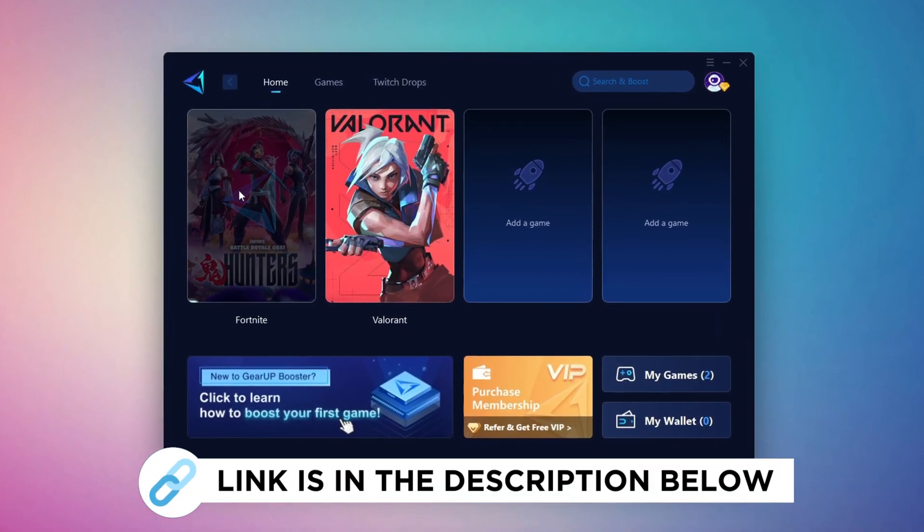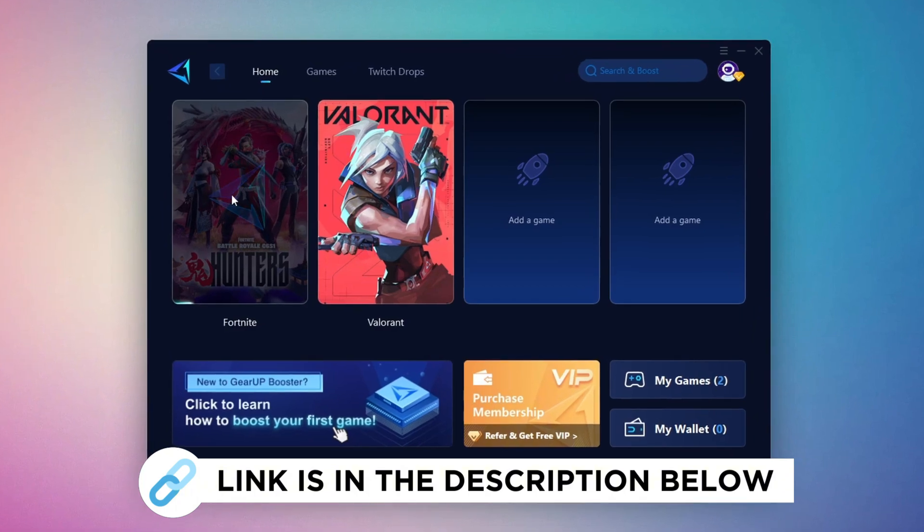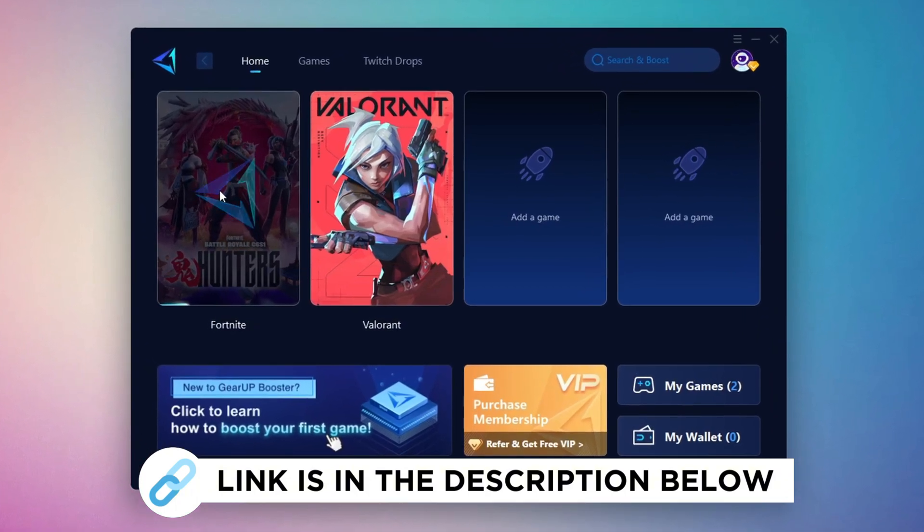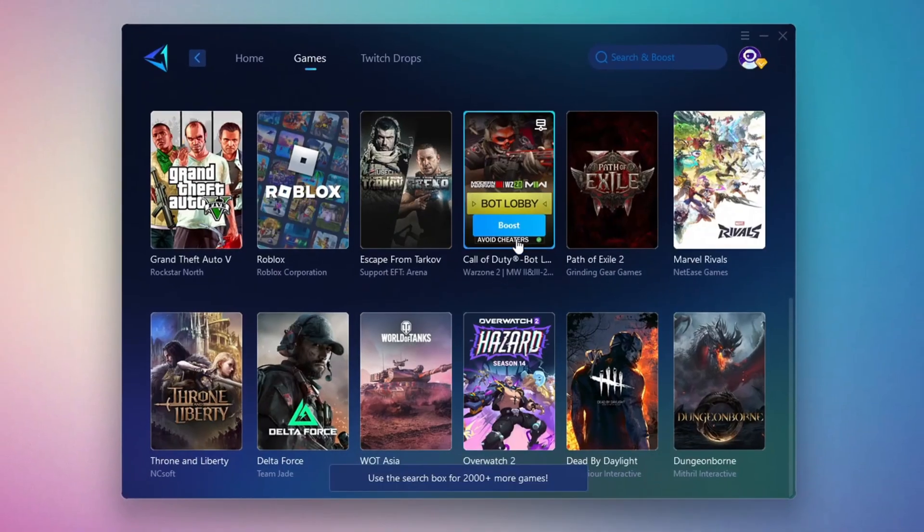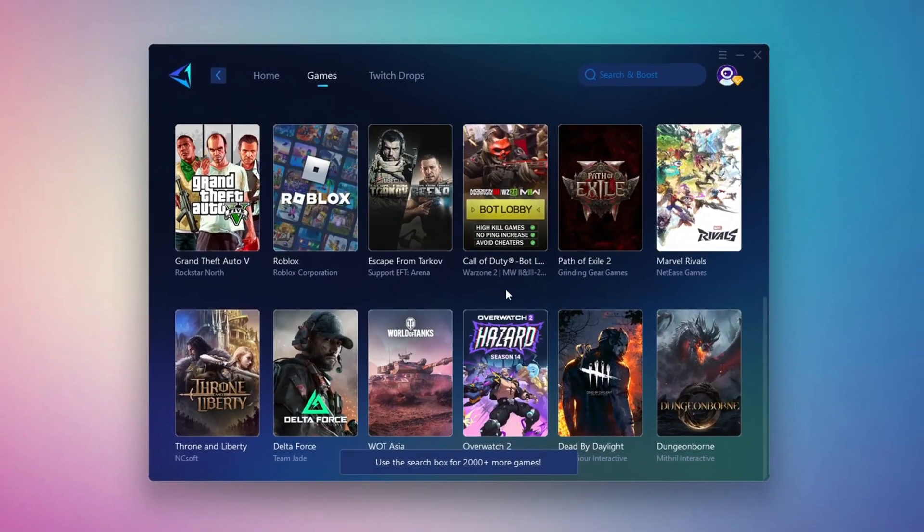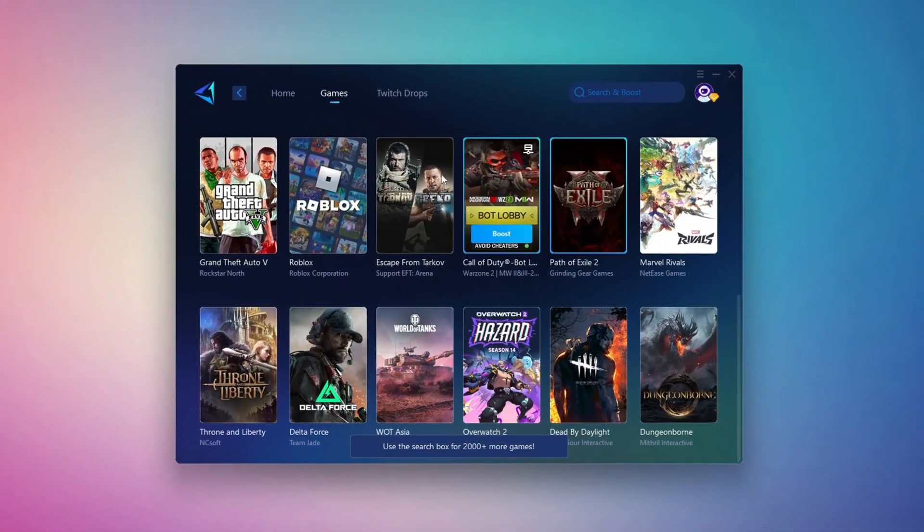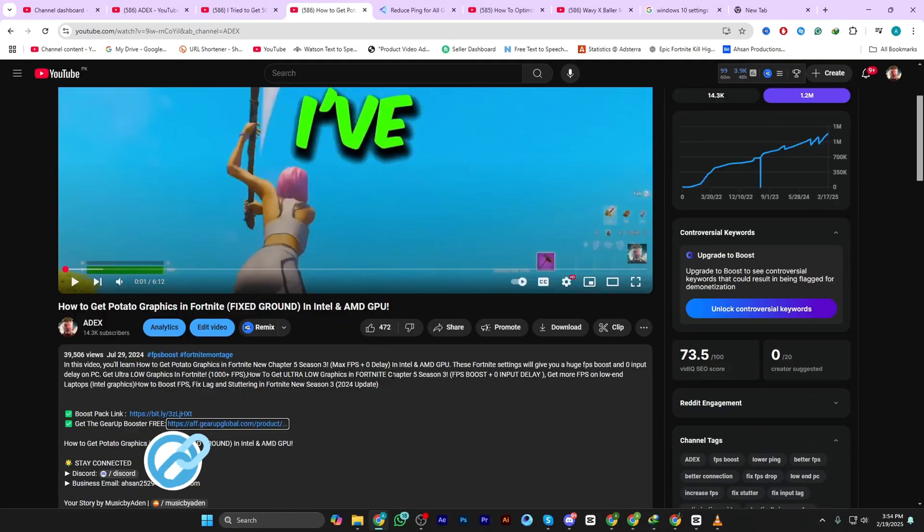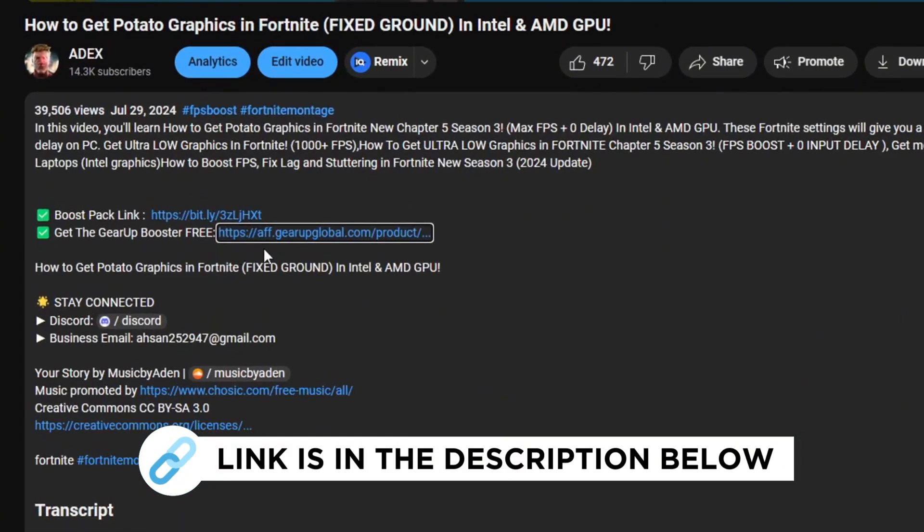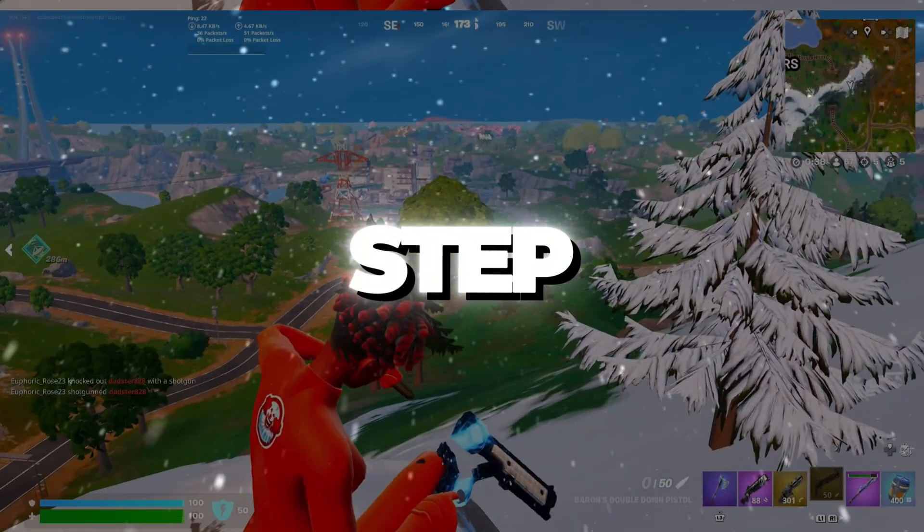GearUp Booster is the best tool to reduce your ping while playing games. It works with both wired and wireless connections. Download it for free from my description and enjoy smoother gameplay with lower ping.